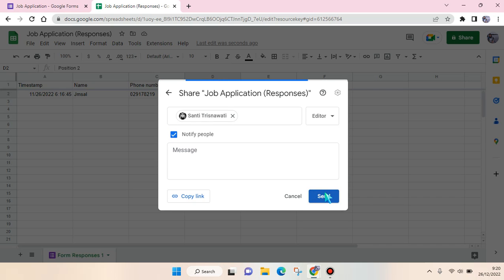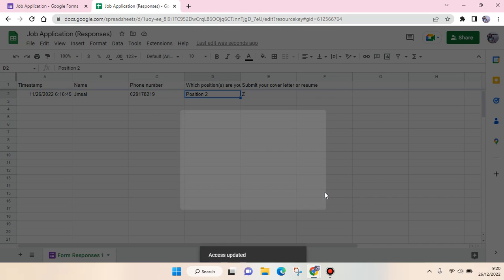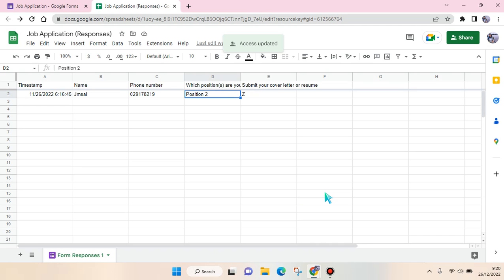Just like that, the access has been updated and they will have access to this response file for this Google Form.